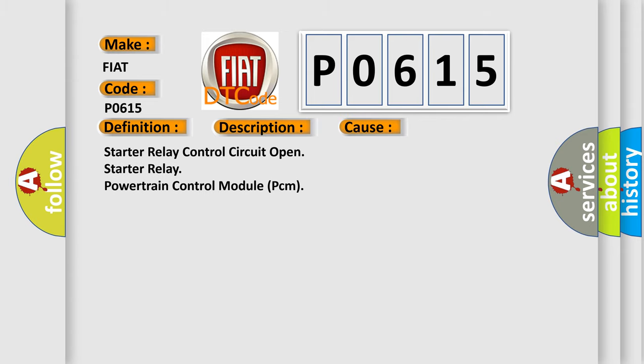Starter relay control circuit open. Starter relay powertrain control module PCM.